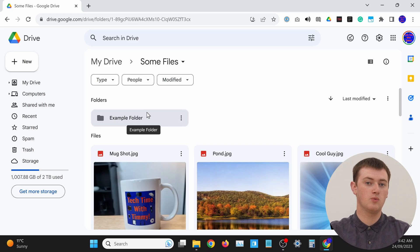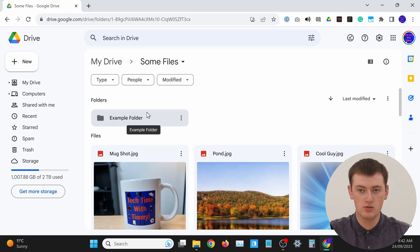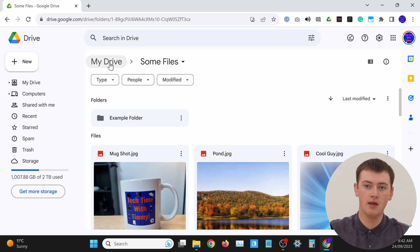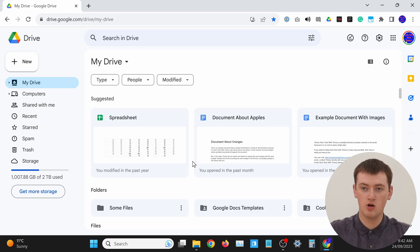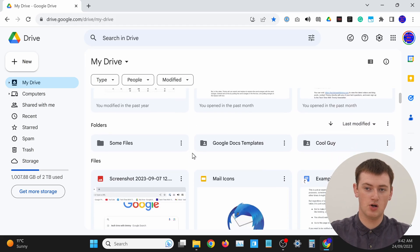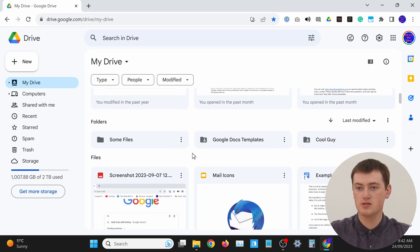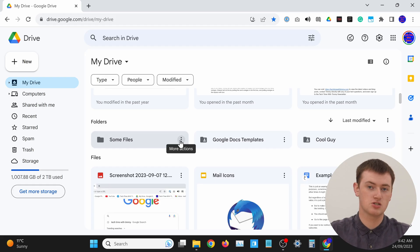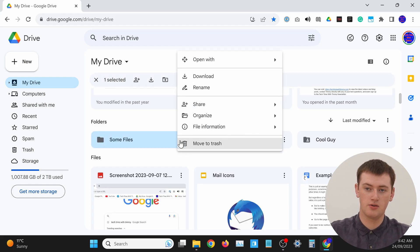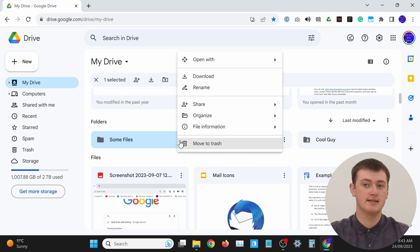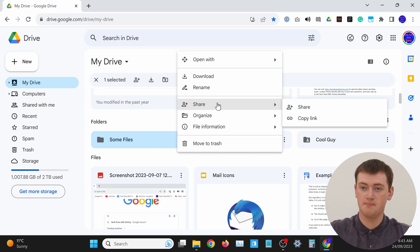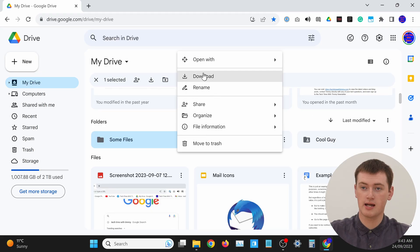So if this was the folder you wanted to download, you could get to it like that. But no matter where the folder is, once you've found the folder you want to download, you'll just need to click on the three dots next to the folder — click on those three dots on the folder that you want to download. Then in this menu that appears, click Download.